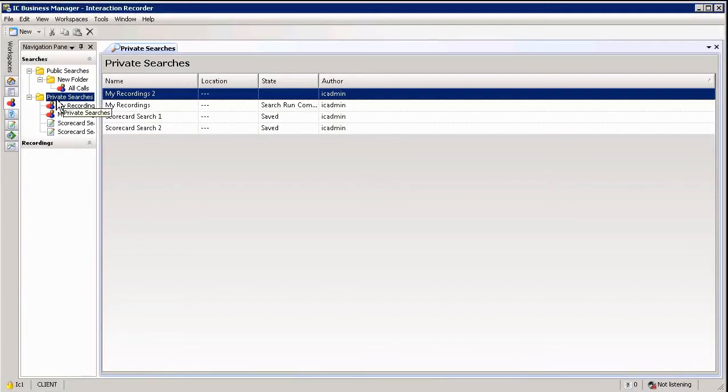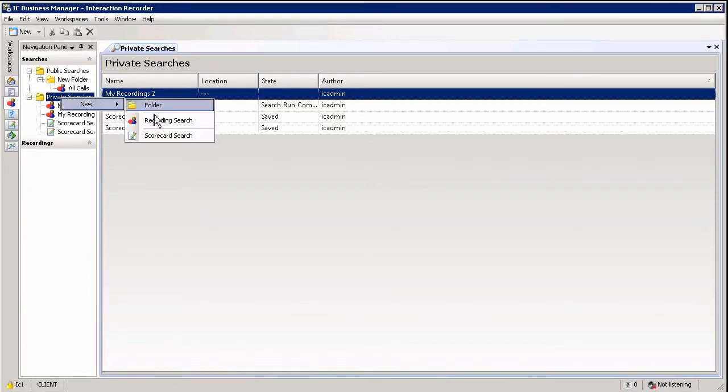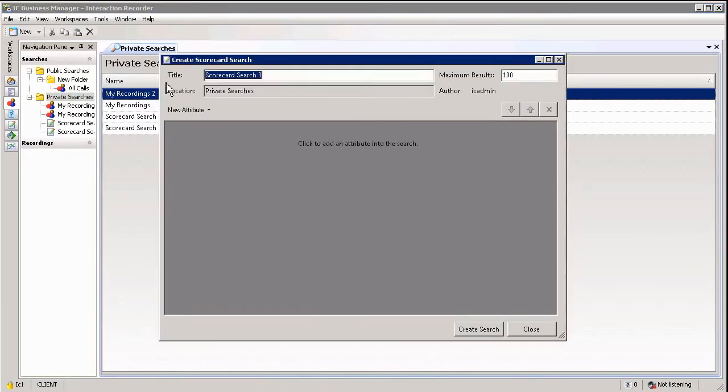You can create a new search by simply right clicking on private searches. In my example, new and scorecard search. This will open up the search query builder.